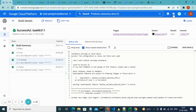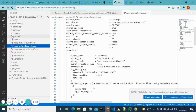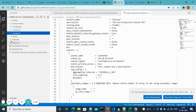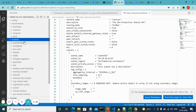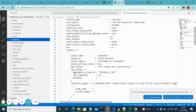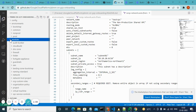These are the reusable modules — next time if you want to create a new project, you can refer to those modules and just provide your customized values to get it created. I hope this has given some useful information about Terraform. Thank you, guys.